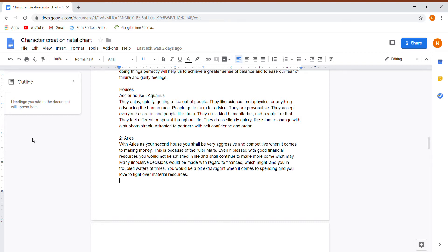They're very provocative. They accept everyone as equal. People like them. They're very humanitarian. They feel different or special throughout their life. They dress quirky.